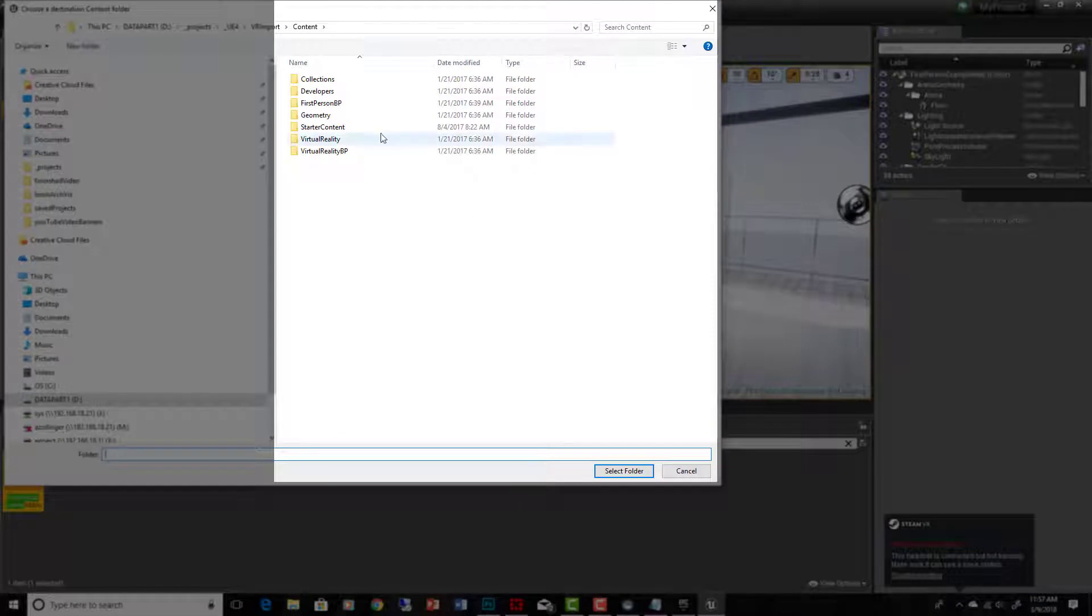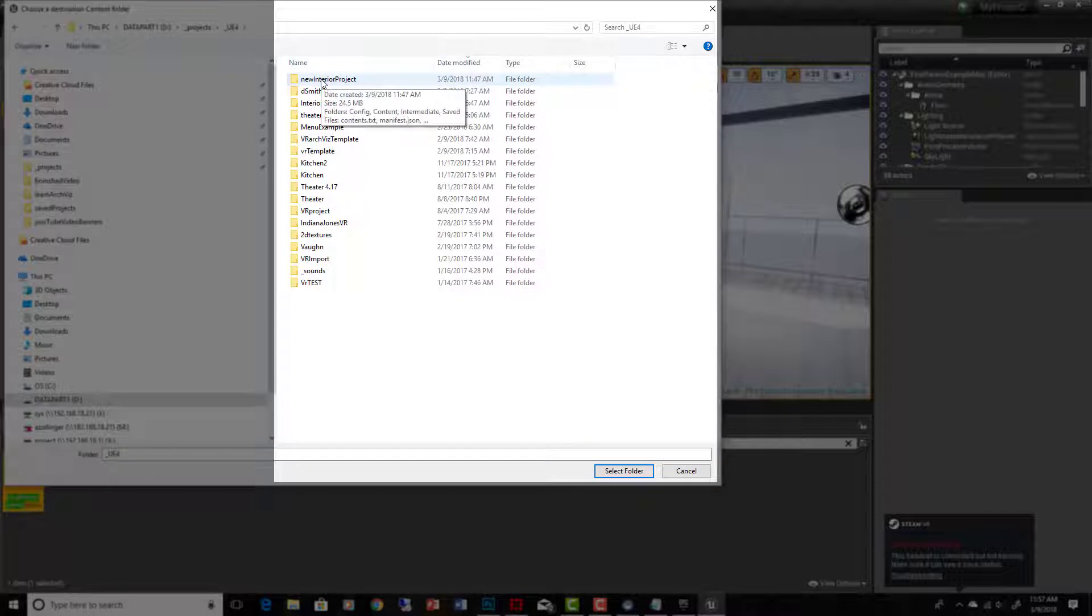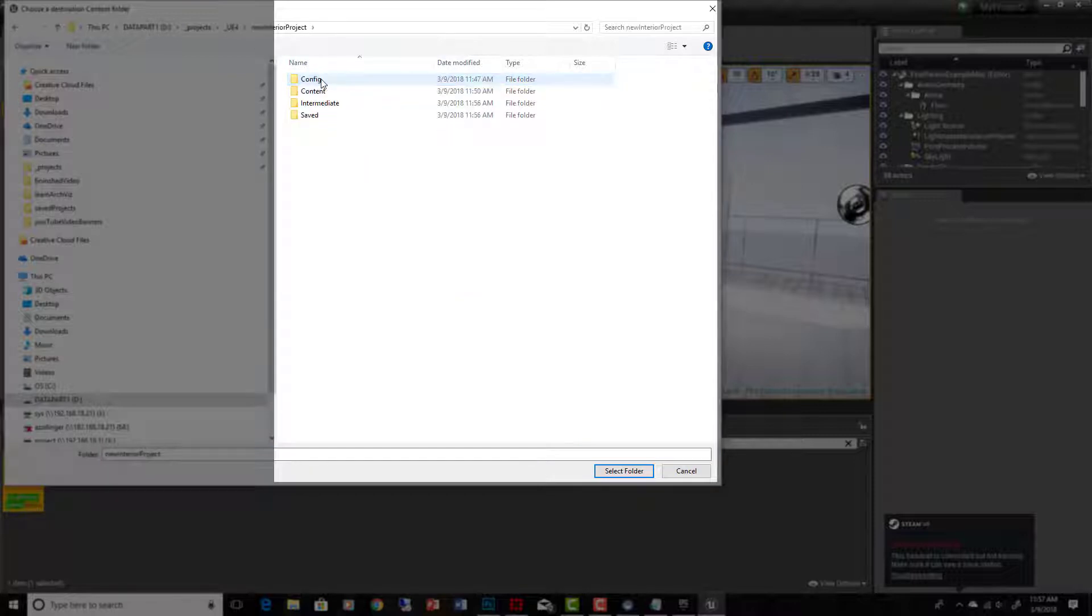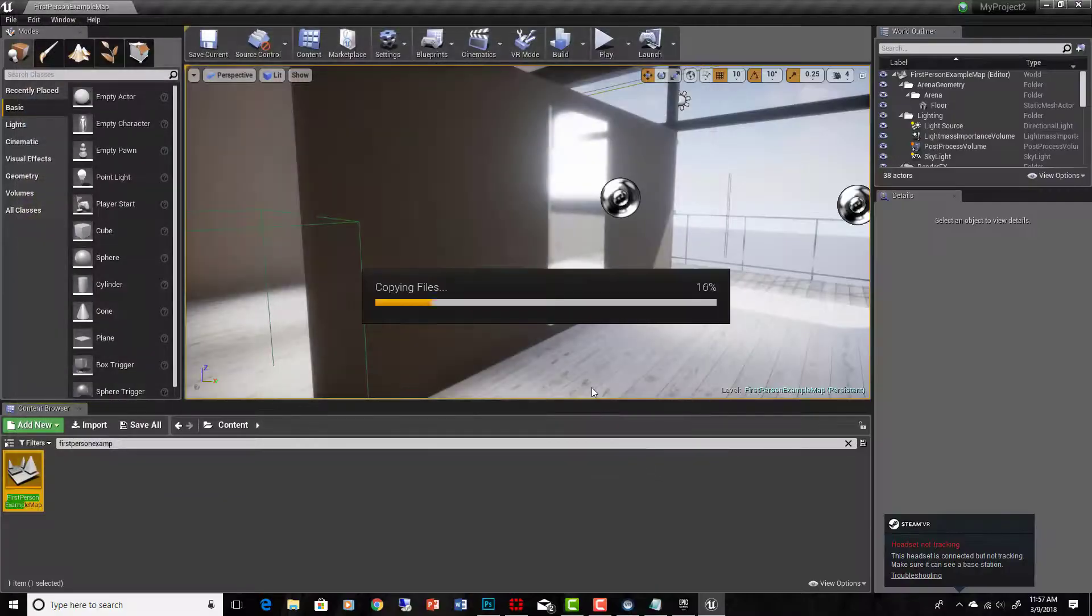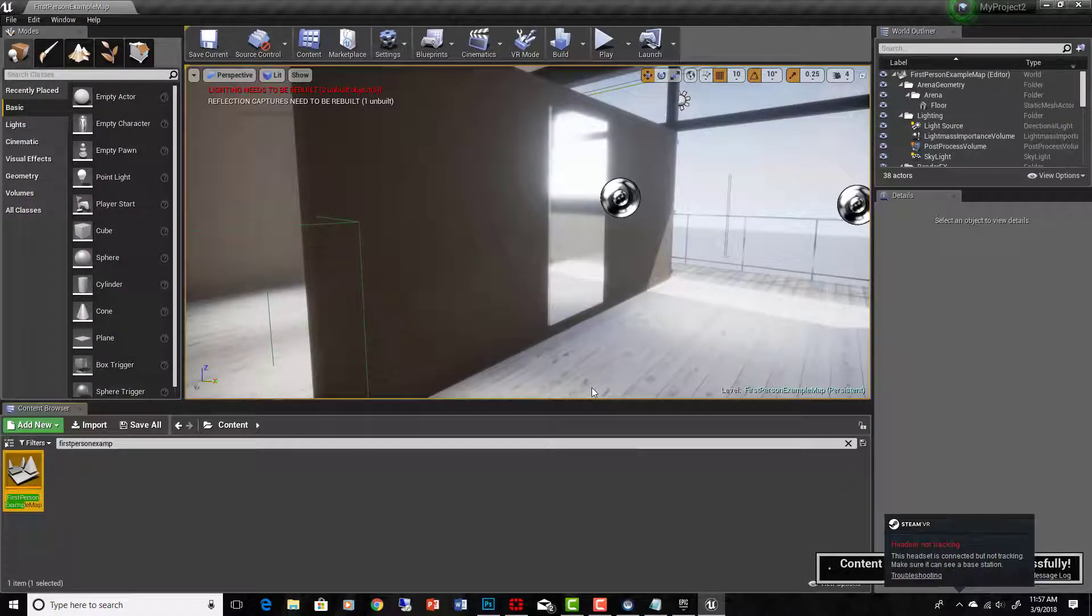Okay, and then find the content folder for that new project we just created. New interior project, content, select folder, and it will migrate it over there.